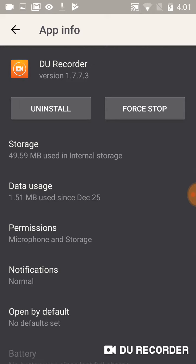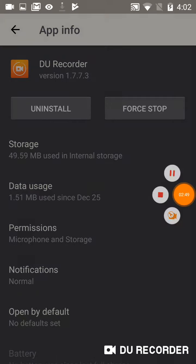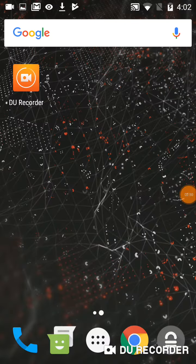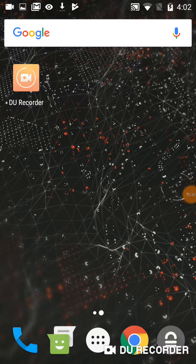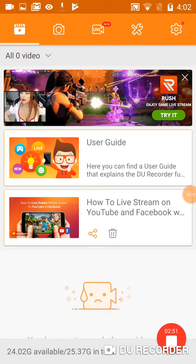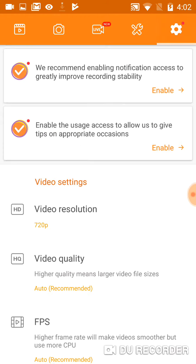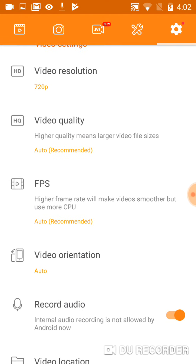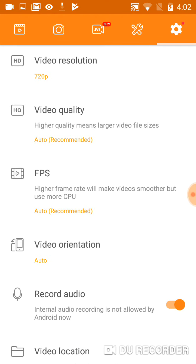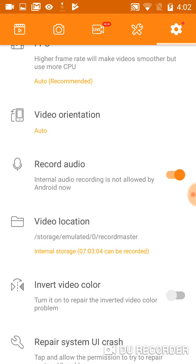Alright, so still recording. Go back here, go to the recorder. Go to settings and record audio.